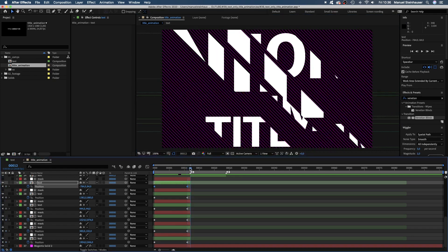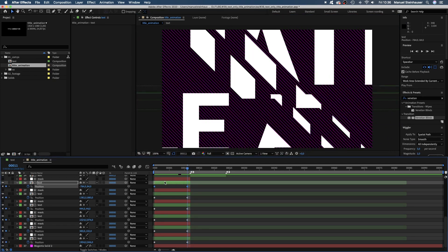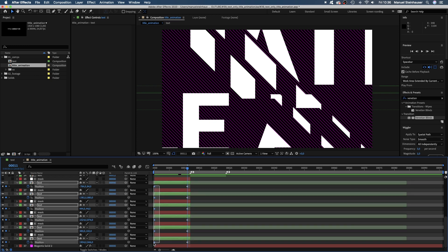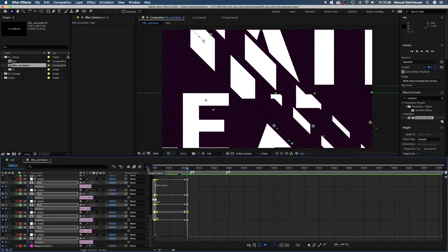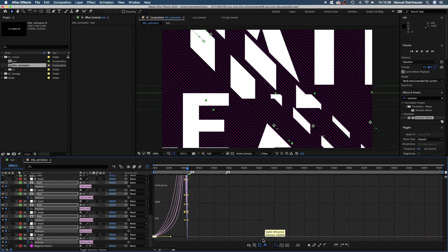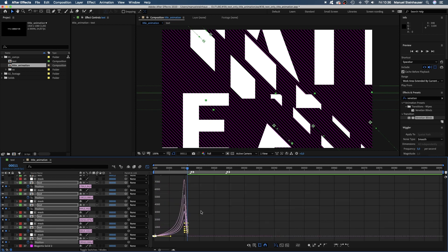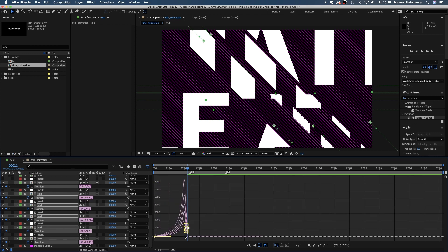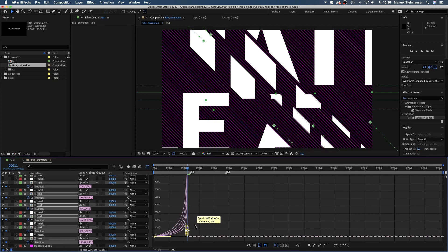Now we select all first keyframes, open the graph editor, grab the top point, move it down and pull the handle to the right. And all the others should follow. Then we select the right points and pull the handles as much to the right as possible.